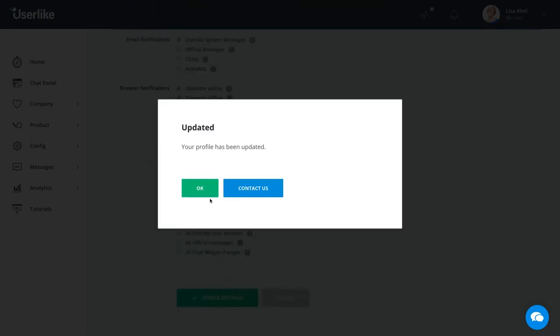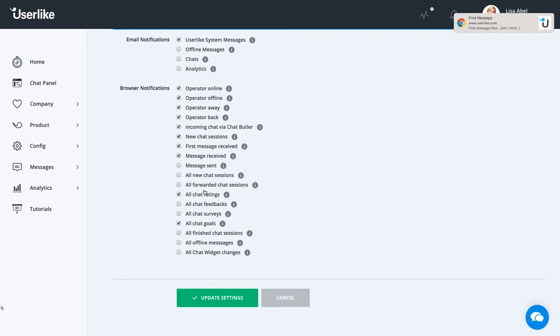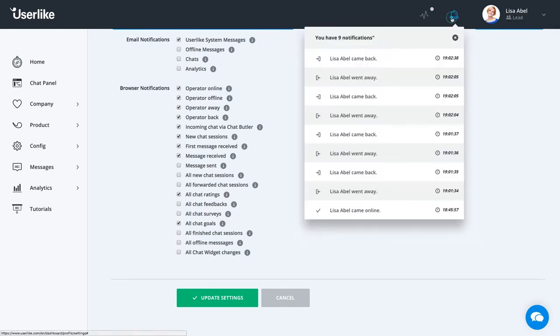Browser notifications are handy indicators, but can move rather quickly. So you might miss them when it gets busy, but no worries. You can always find the last 15 notifications here under this bell.